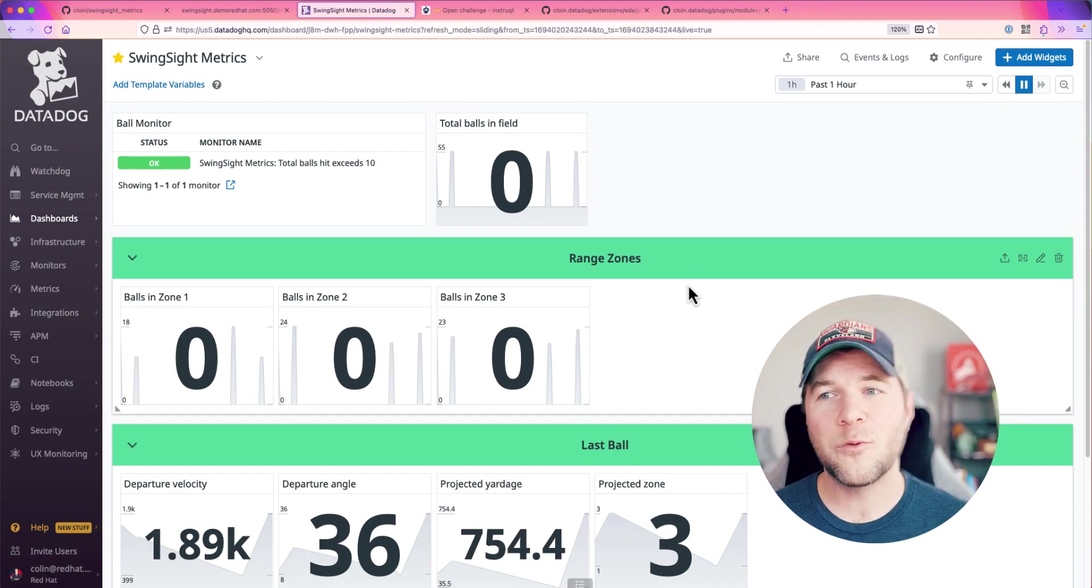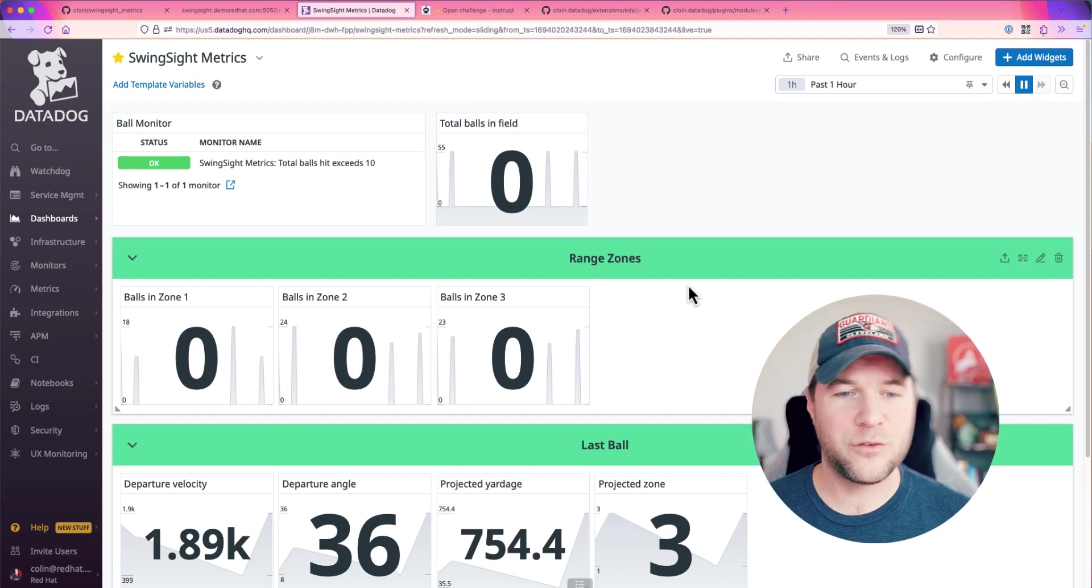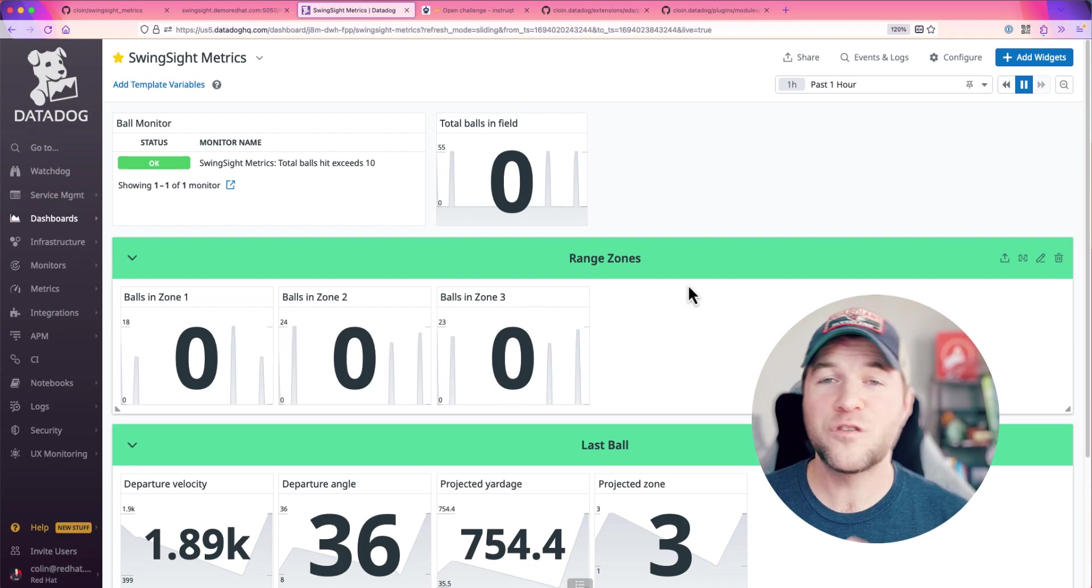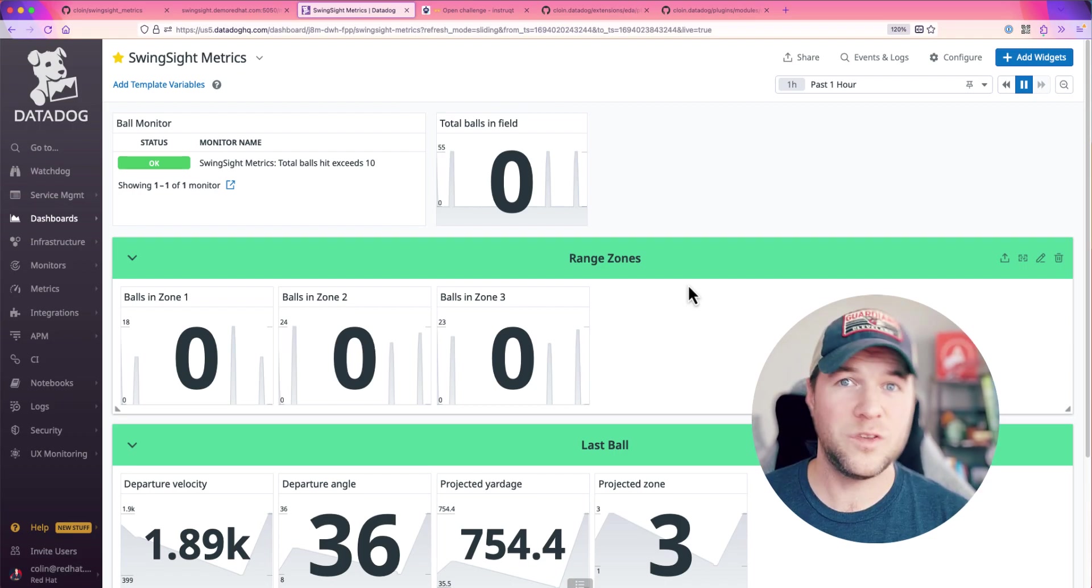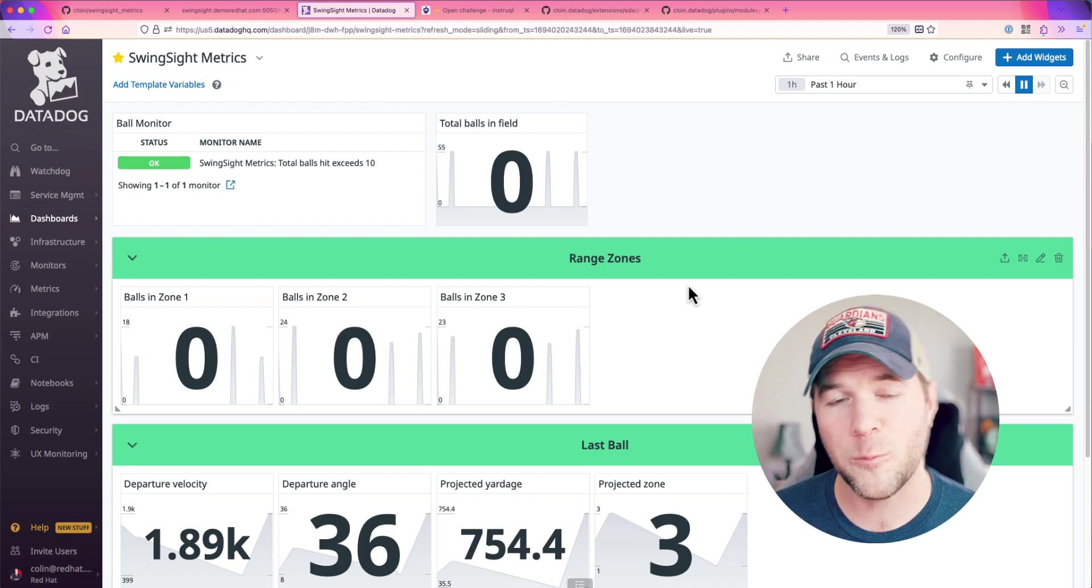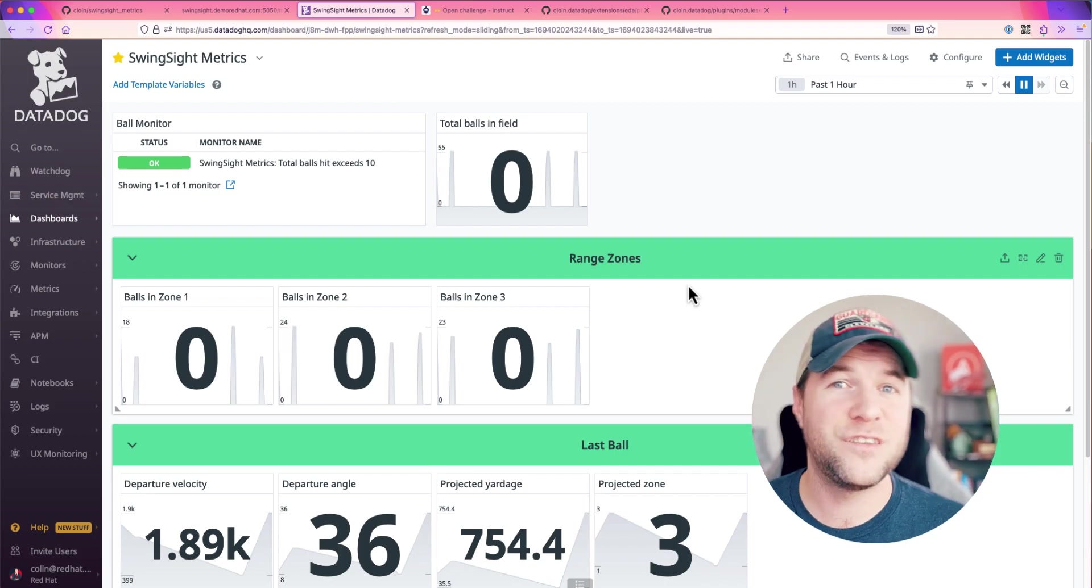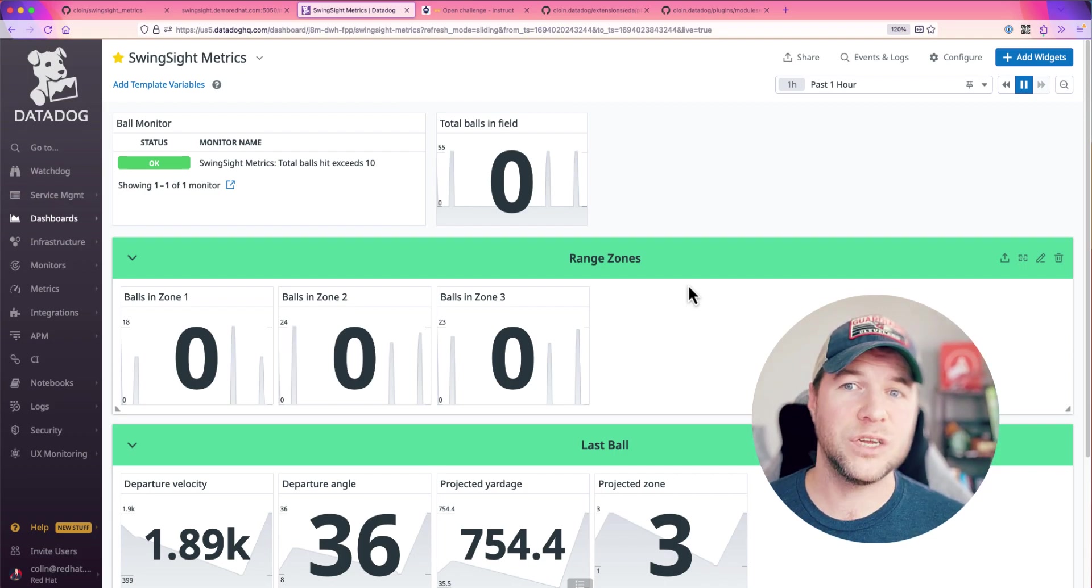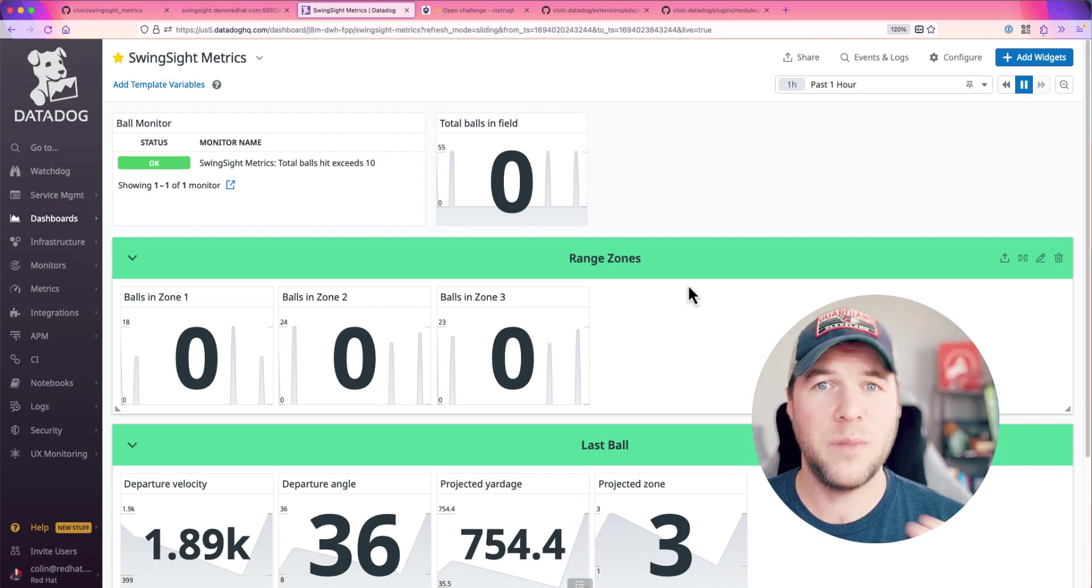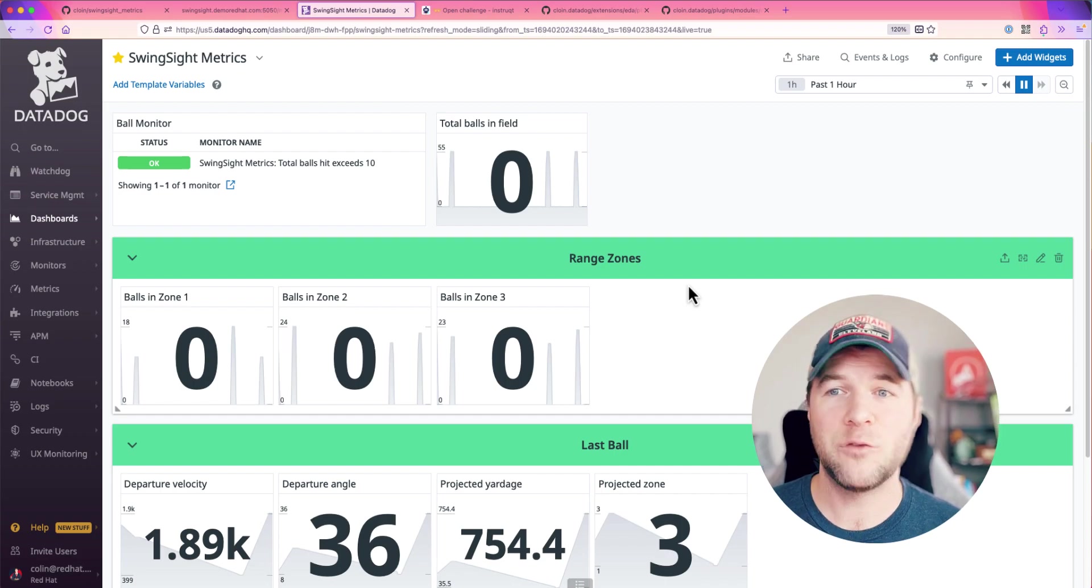This is a way that we can reuse application metrics that are generated and instrumented using some observability platform to respond to these changing conditions and execute some automated action in response.